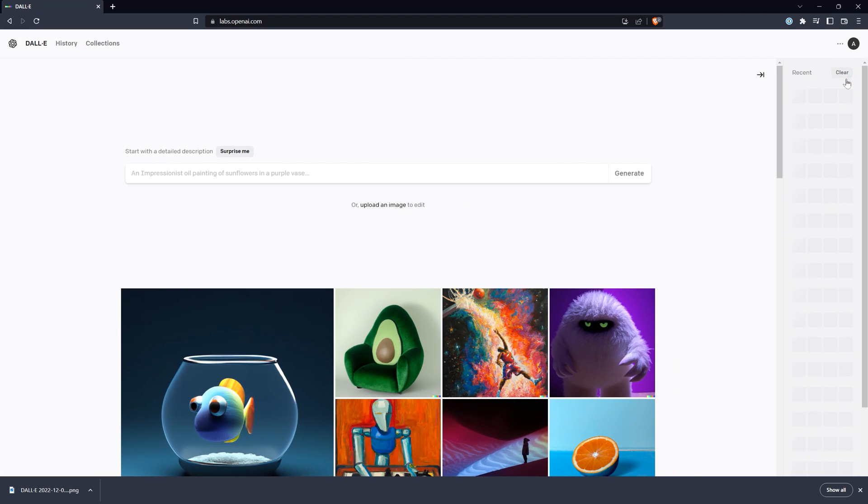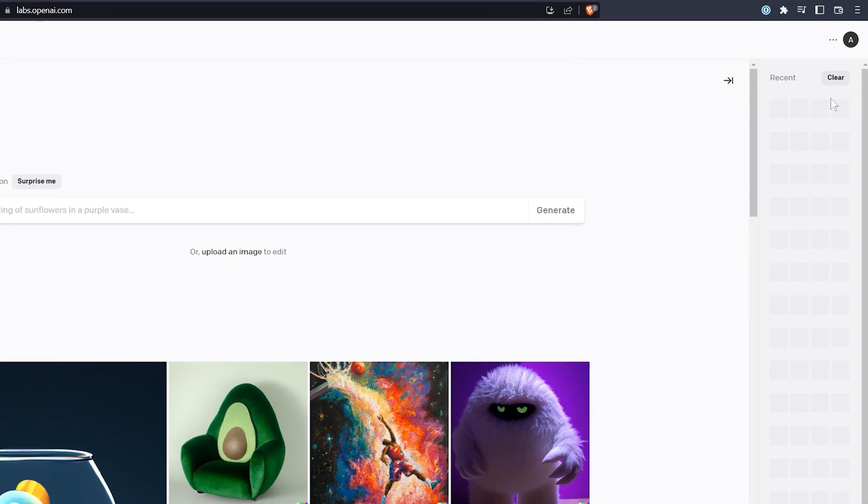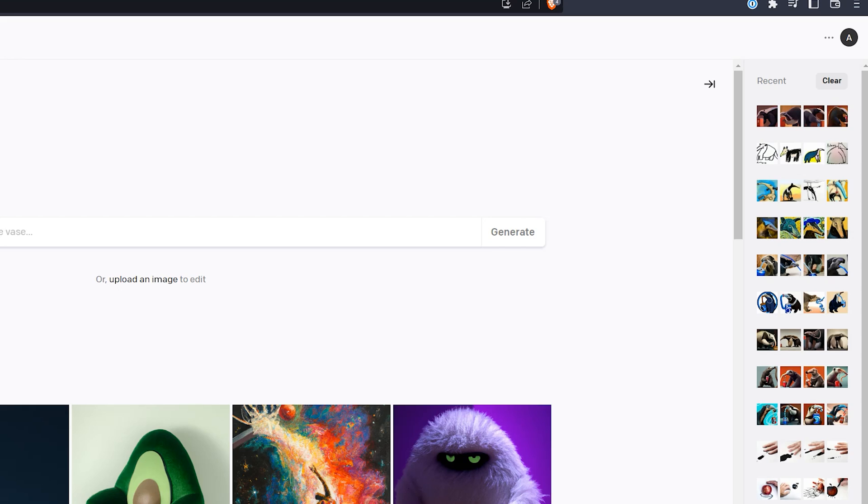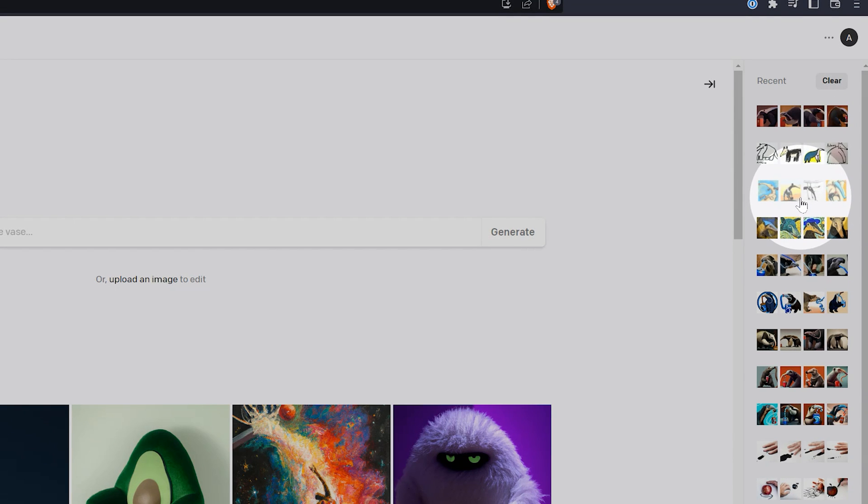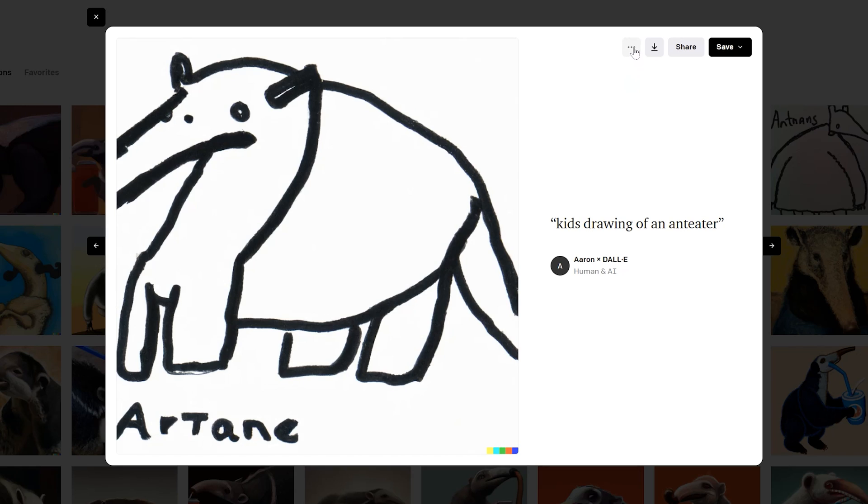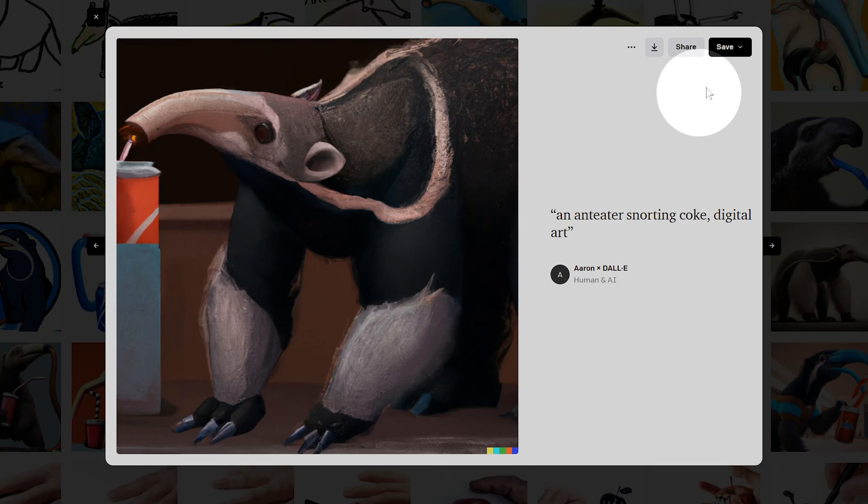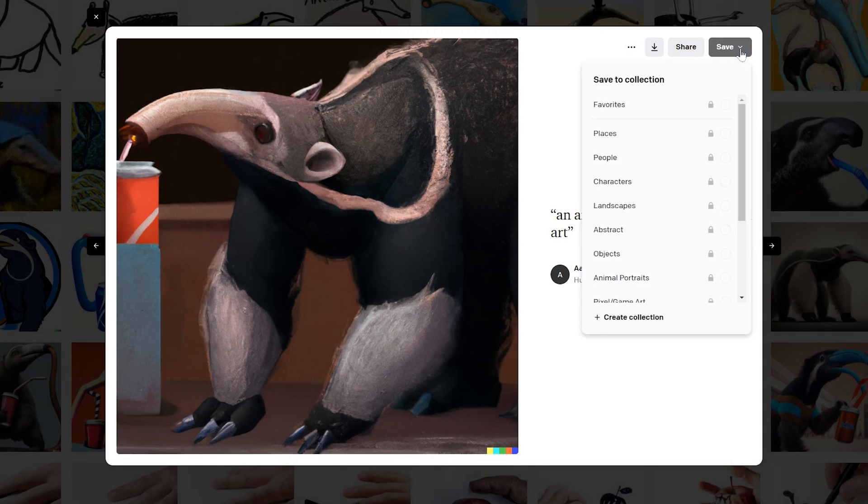Back on the prompt page, on the right there is an optional sidebar that shows your most recent generated images. You can clear this if you like. While I don't see a way to delete images you have generated, you can add everything but the rejects to collections.